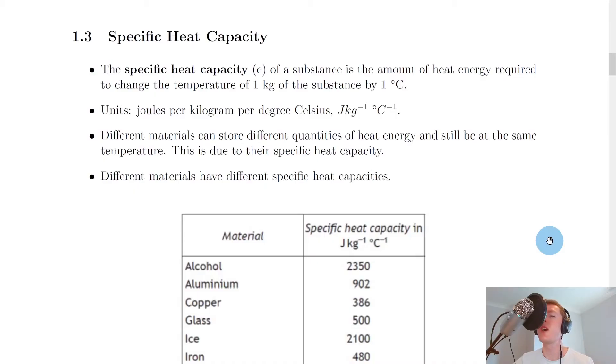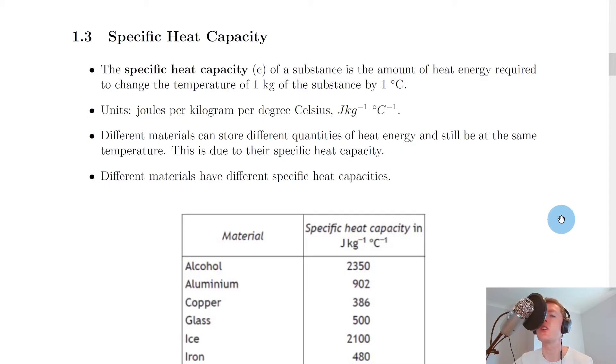Hey guys, how's it going? In this video we're going to look at specific heat capacity, so let's get started. We'll start by looking at the definition of specific heat capacity, which is an important one that you could be asked to state.